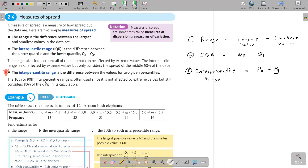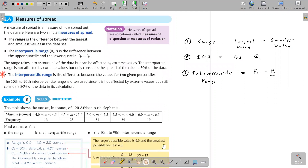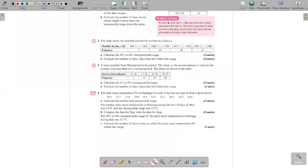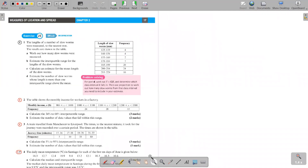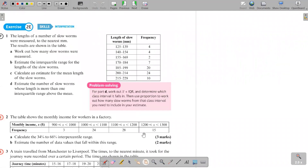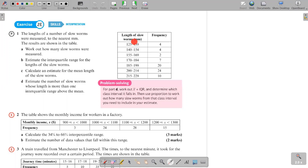Basically, for the interpercentile range you take two different percentiles and subtract them. Now let's go to some questions. For finding quartiles and percentiles, strict rules apply for discrete data and specific rules for continuous data. In Exercise 2, question one, you can immediately see this is continuous data — the length of slow worms in millimeters, given in grouped ranges.